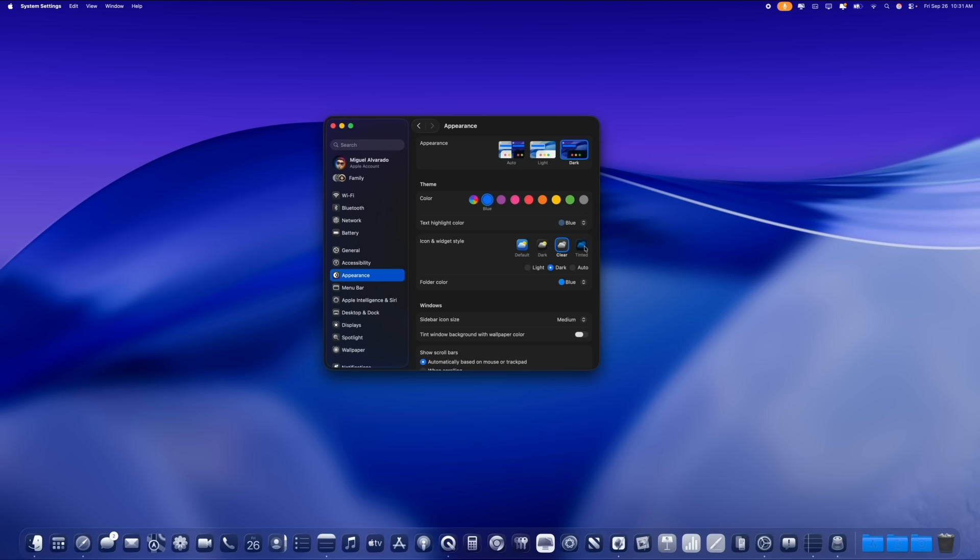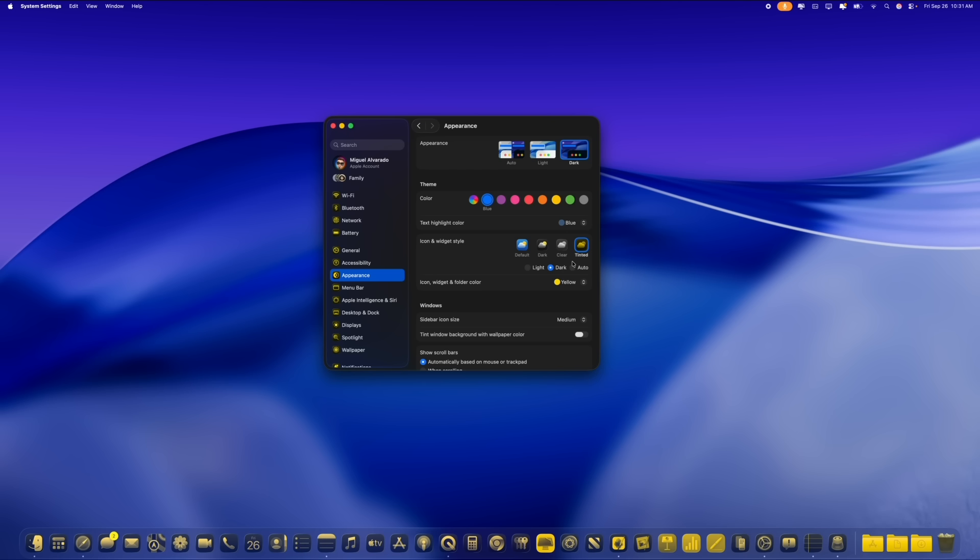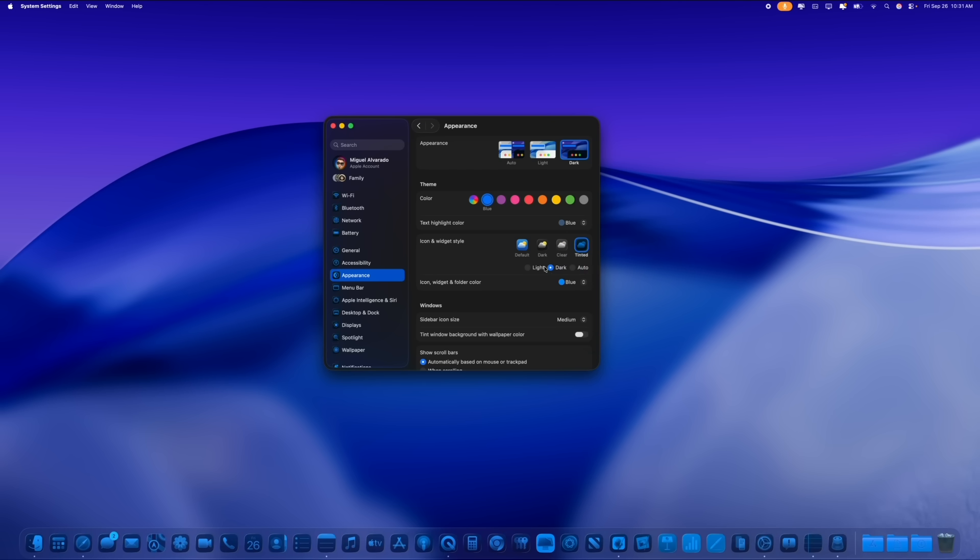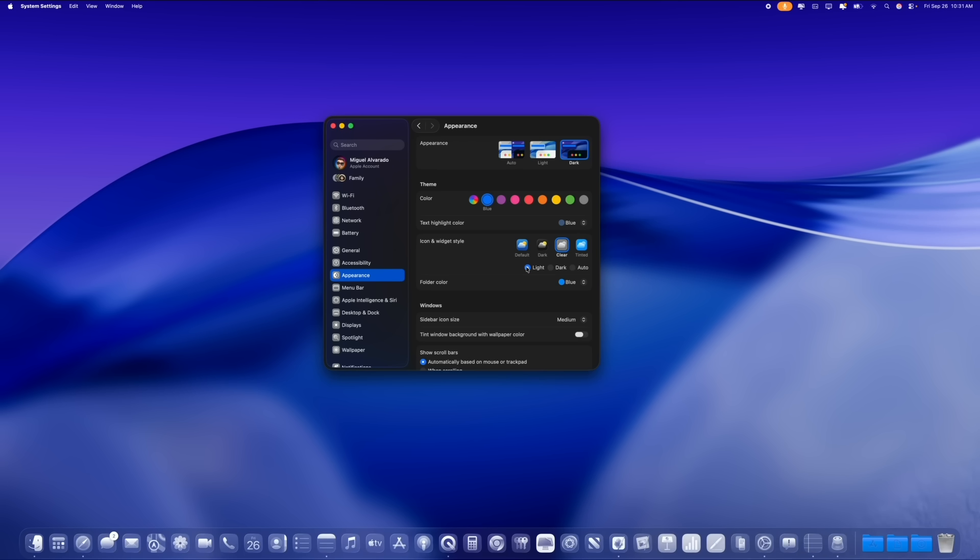We also have the tinted option, which allows you to even further customize the color of the icons for any type of setup that you might have in your studio. So it looks pretty cool. Any setup works well with the tinted option. I think I prefer the light mode clear icon option as you can see right here.